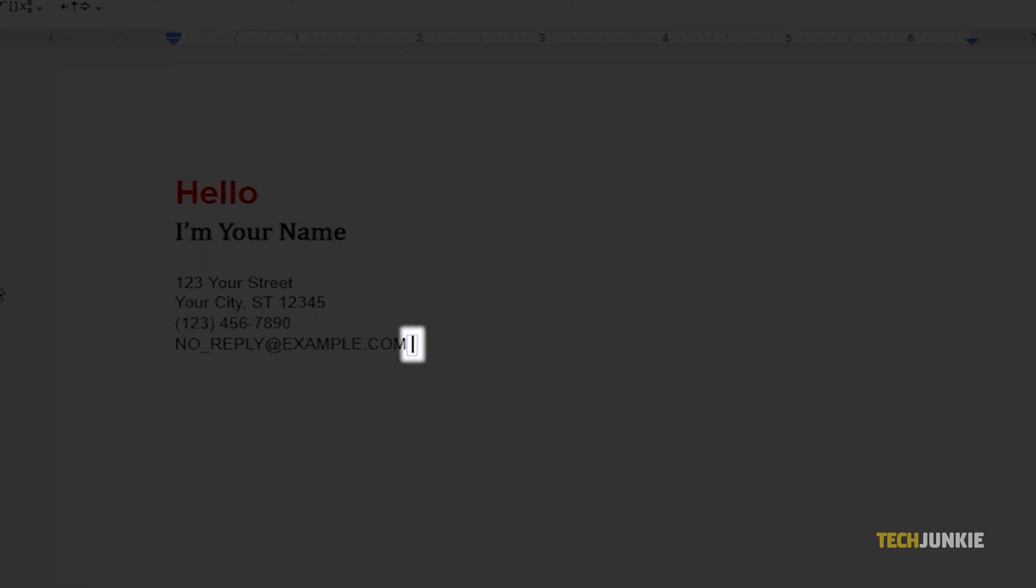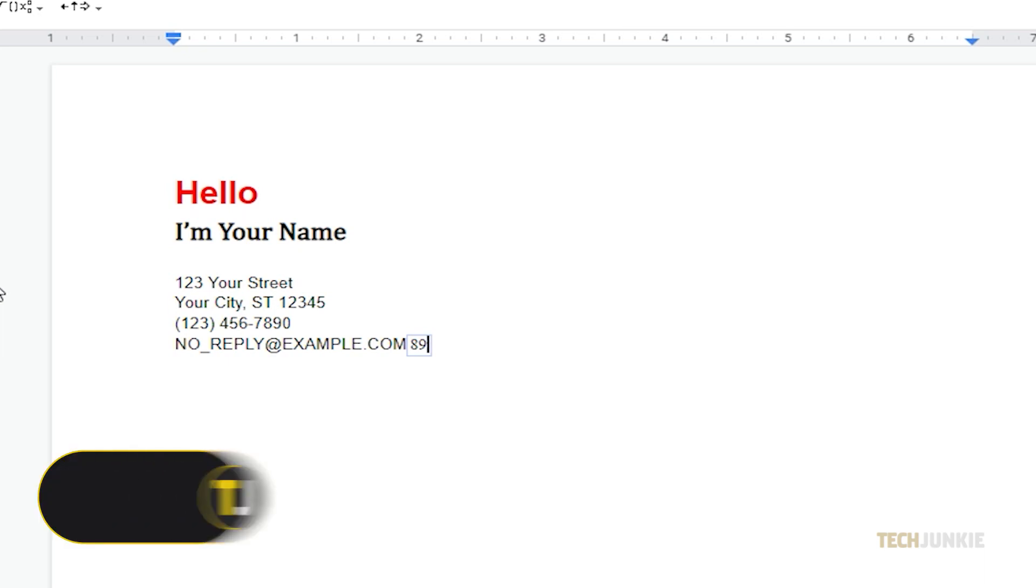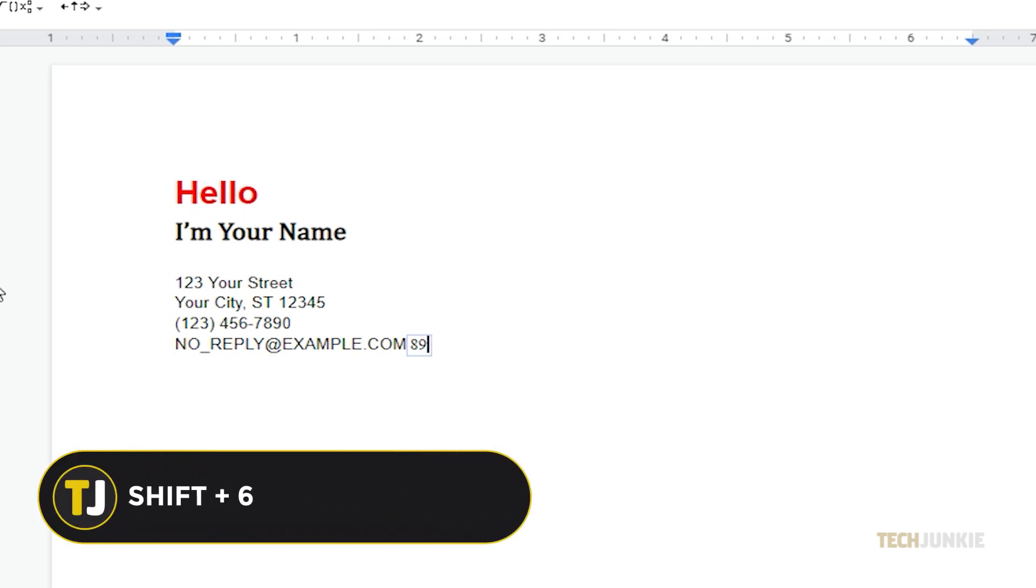A small box will appear after you've chosen your insertion point. In that field, you can use a caret, which is the symbol that looks kind of like an inverted V, to type an exponent. Usually, the keyboard shortcut for this is Shift and the number 6.